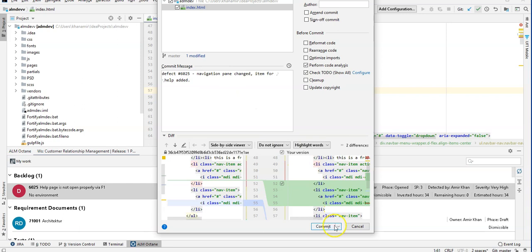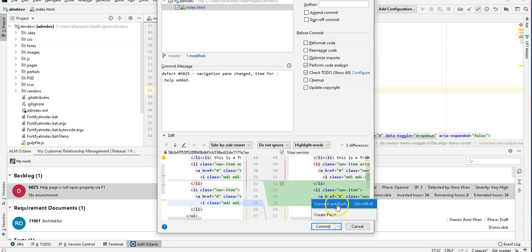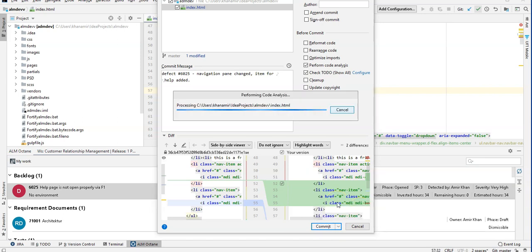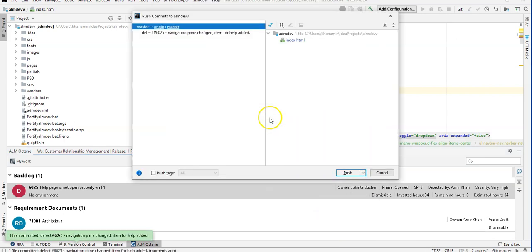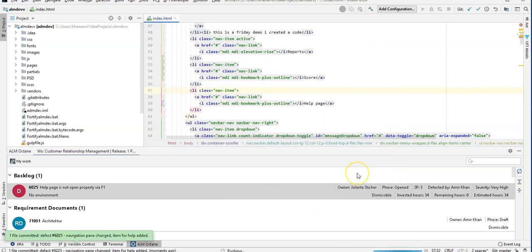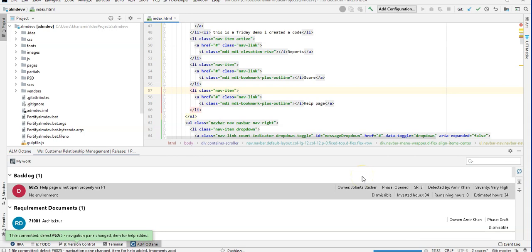Once completed, you can either commit it to your local repository or directly commit and push it to the master. Wait until the push is completed. Push is committed to the master.